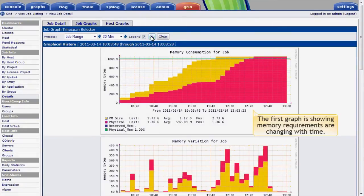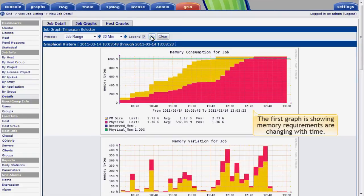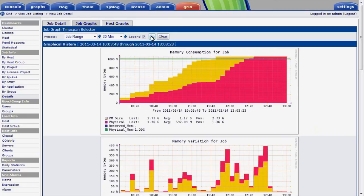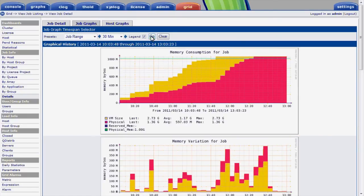The first graph is showing us how the memory consumed by the job is changing with time, both in terms of physical and virtual memory. The red area represents physical memory, and the yellow represents virtual memory. This job could benefit from running on a machine with more memory.